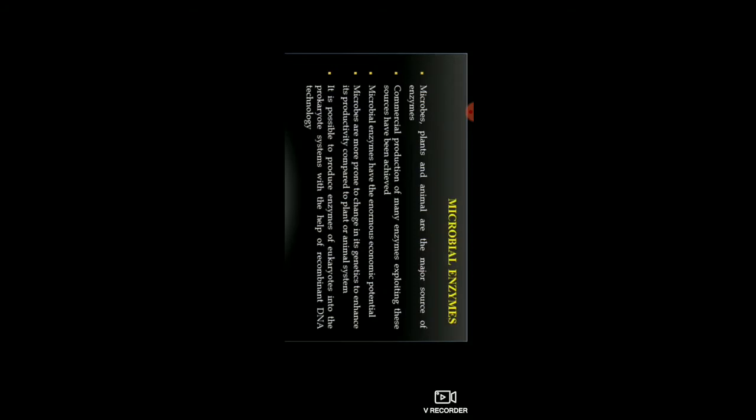Microbes are more prone to change their genetics to enhance productivity compared to plants or animals. It is possible to produce enzymes of eukaryotic origin in prokaryotic systems with the help of recombinant DNA technology.